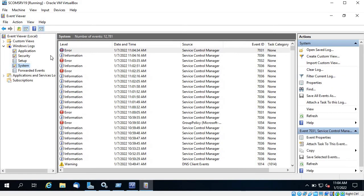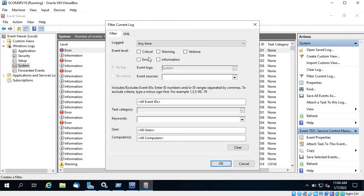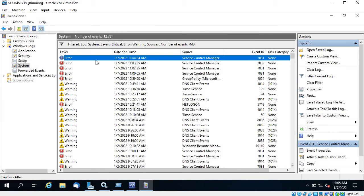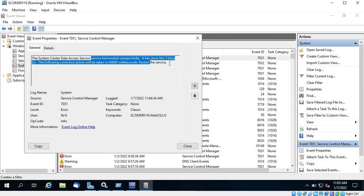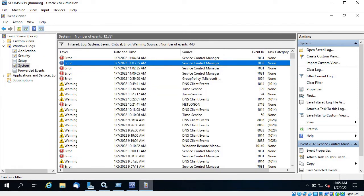Let's see what's happening in Event Viewer — why the service is getting stopped again and again. Go to Windows Logs, under System, and here you can filter by Critical, Error, Warning, and specify the time. If you know the Event ID you can search with that. Once filtered, you can see it says 'The System Center Data Access Service terminated unexpectedly' and it has done this three times.